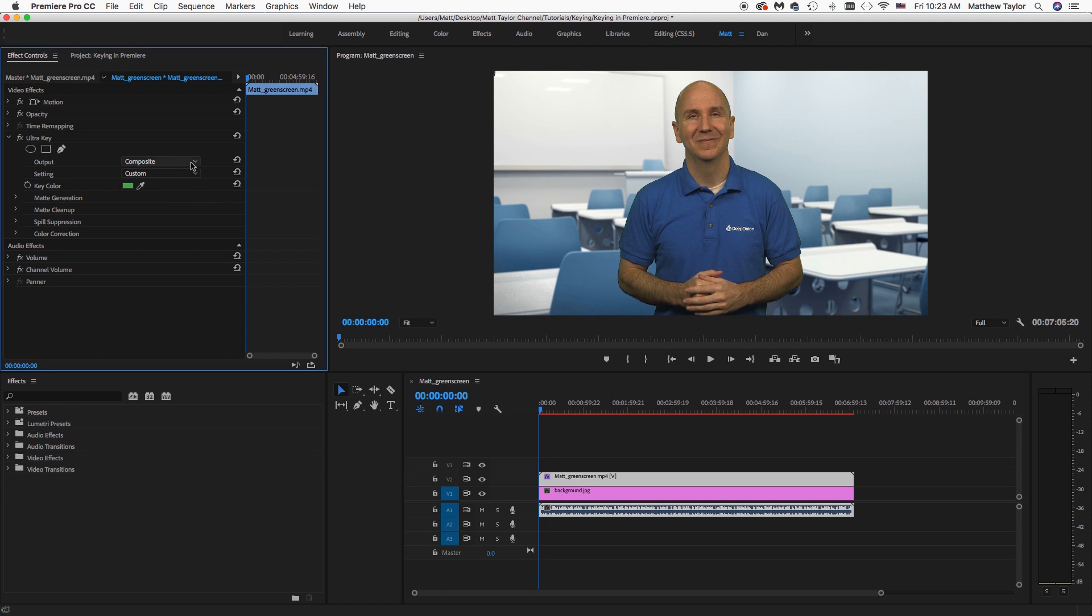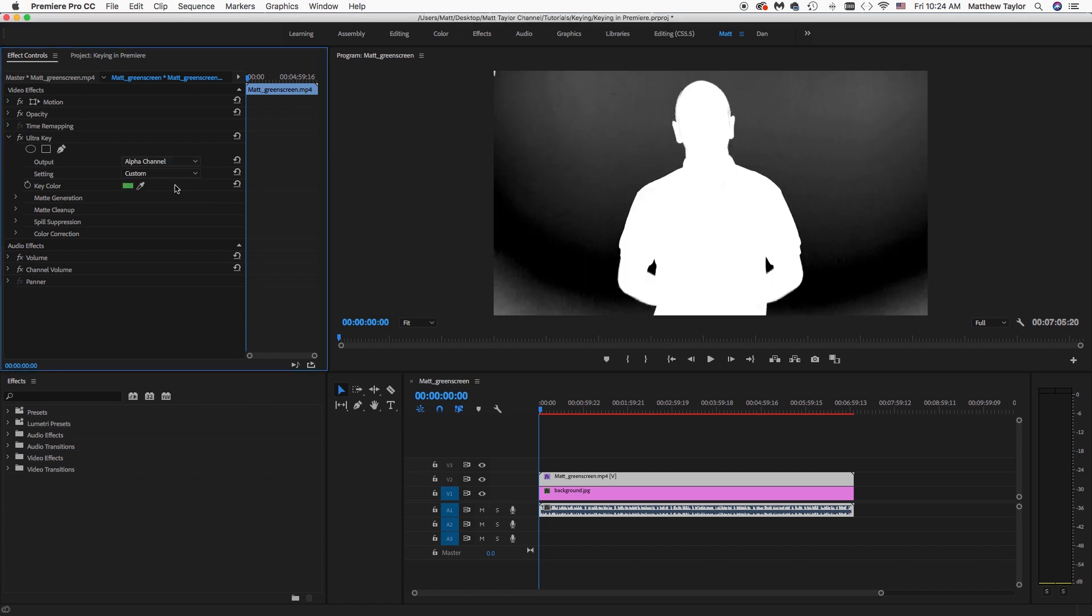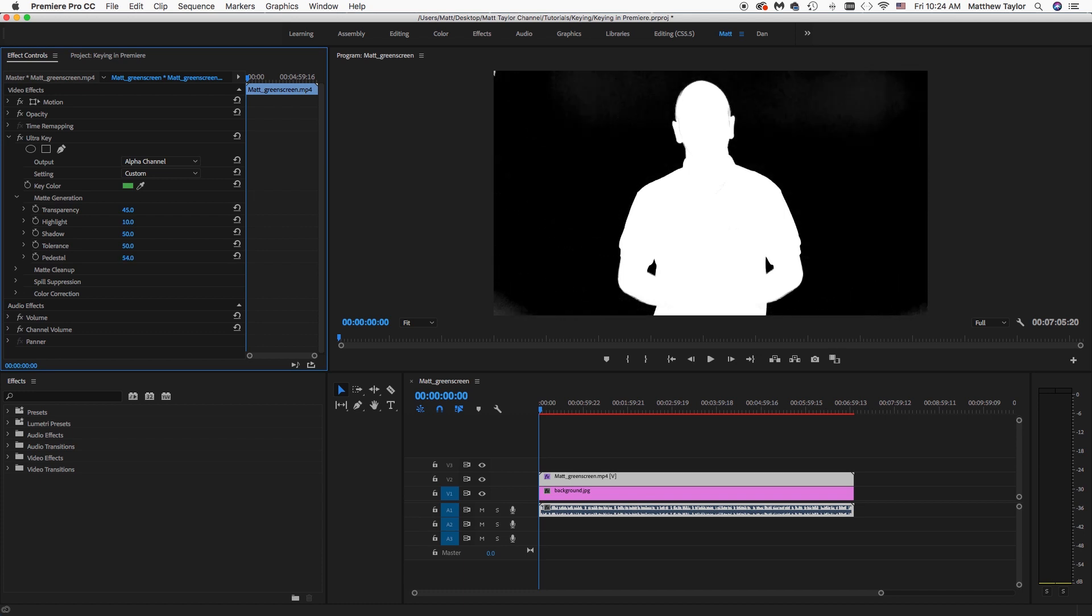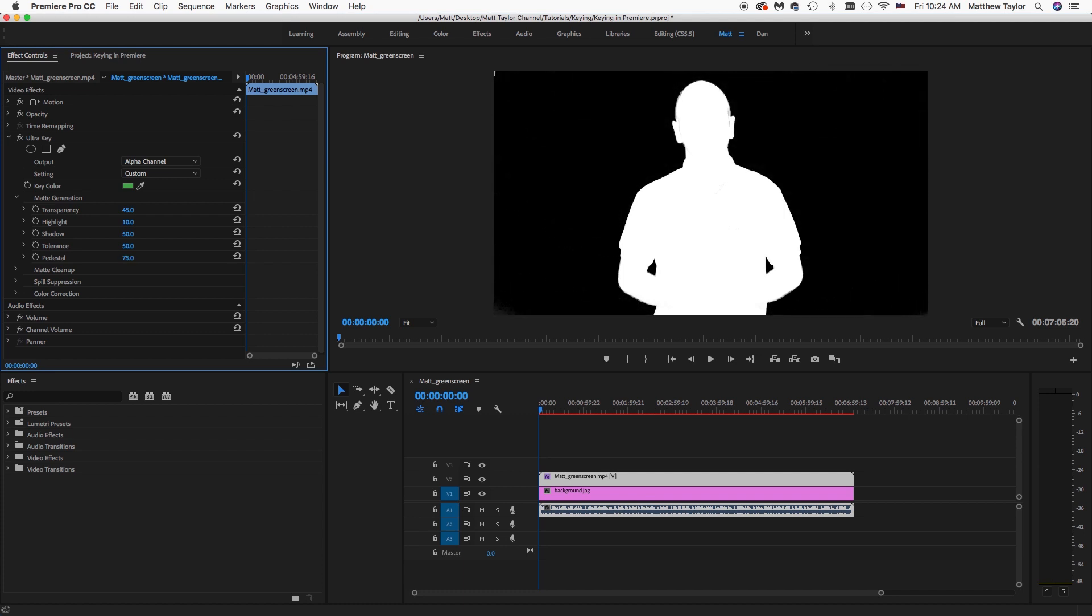What we want to do is come over here to Composite now, and I'm going to switch this to the Alpha Channel so we can see what's going on. And ideally, we want all of this to be completely black like it is down here and make sure that I am completely white, and that will be a nice matte difference. So come over here to Matte Generation. And first, let's start with Pedestal. Let's bring that up a little bit. Ninety looks pretty good.